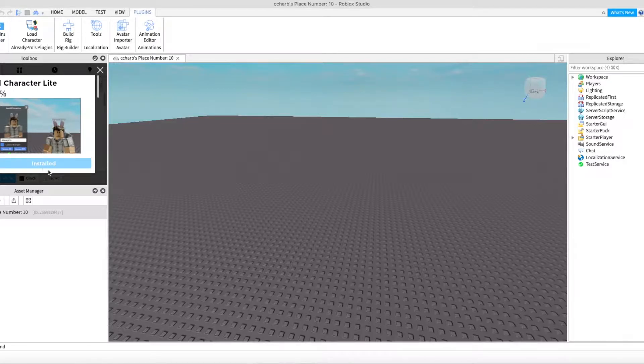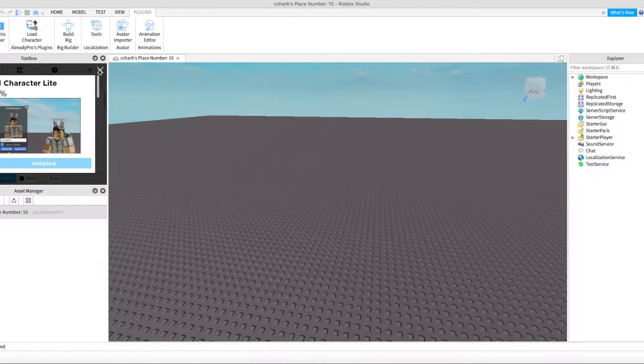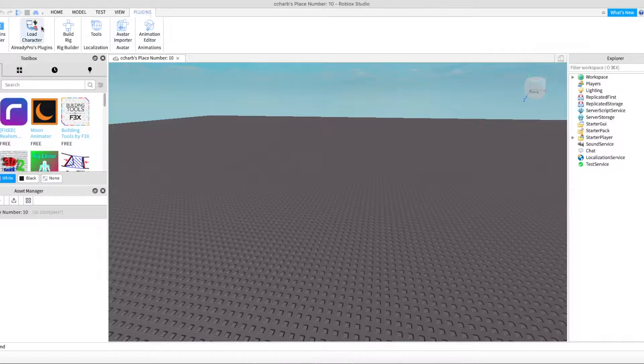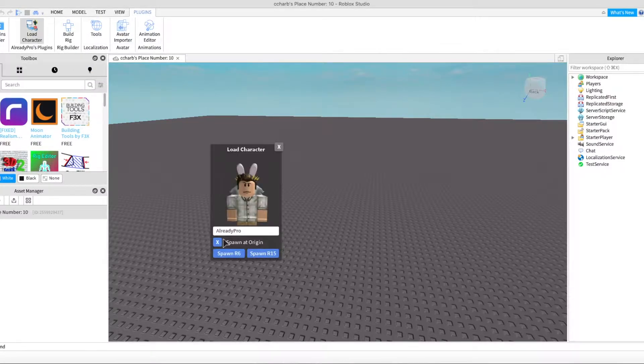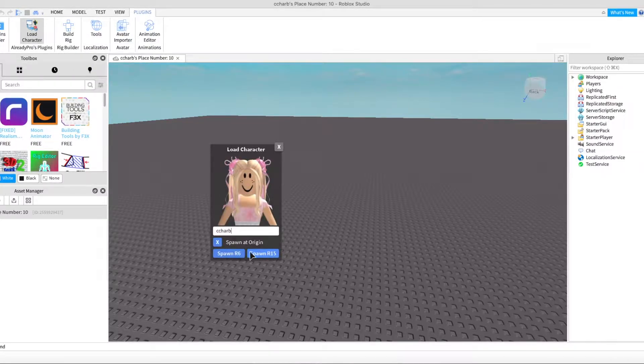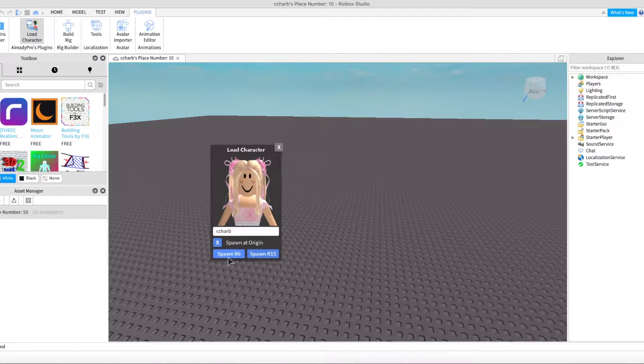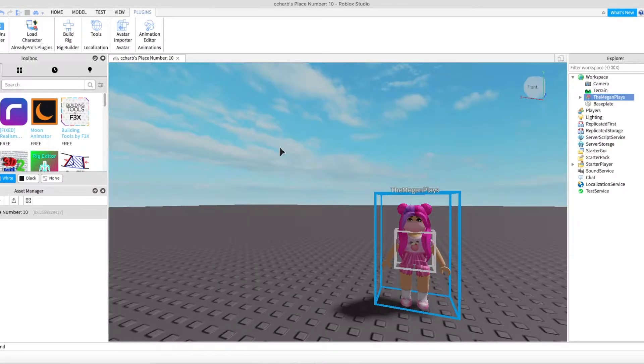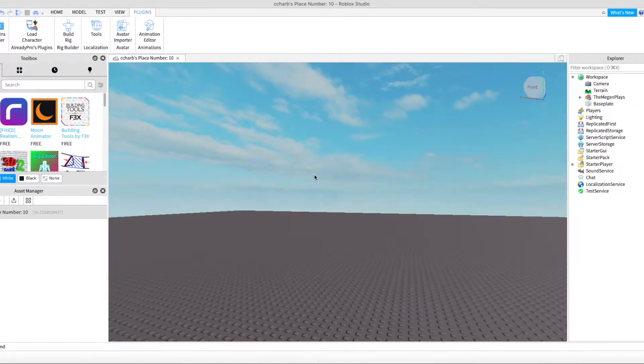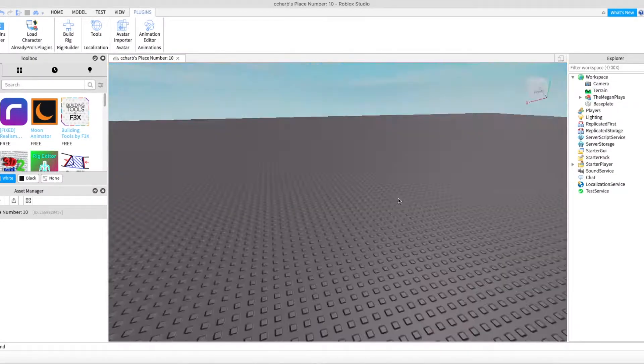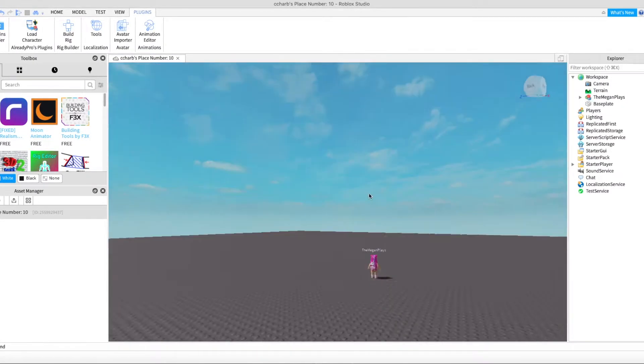If you don't have it, change Models to Plugins and go to Load Character. It might already say Installed, but you'll just want to install it. Now go to Plugins and press Load Character. It will show my character and I want to spawn it at R6.